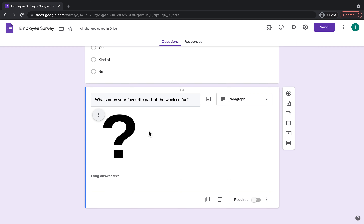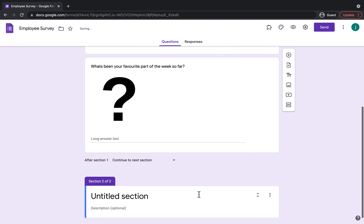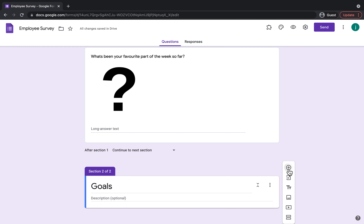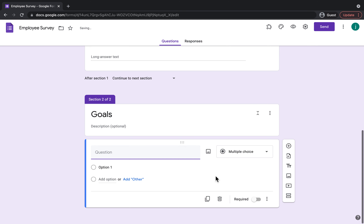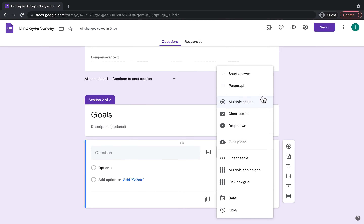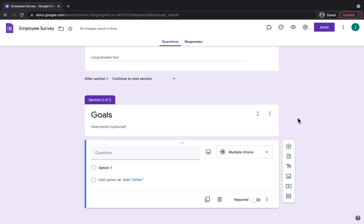Next up I'm going to show you how you can add a section. If you wanted to add another section to your form you would click Add Section, and maybe this section would be based on the employee's goals. That creates a different section, and under that you would just keep adding different questions — multiple choice, short answer, paragraph, checkboxes, whatever it is that you might need in there.